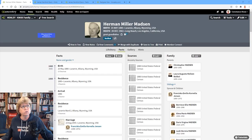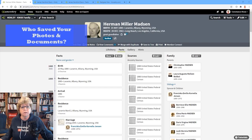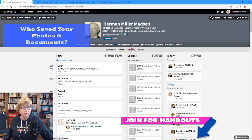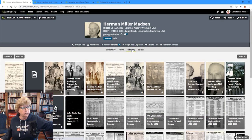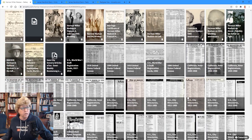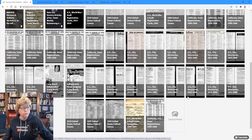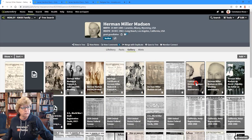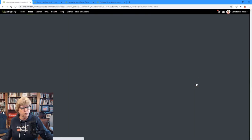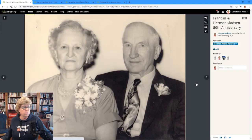Let's look at who has saved your records and images. If we go to the gallery — this is my great-grandfather, and I have a lot of records and things collected here — we're going to look at this wonderful image. It's a sweet image of my great-grandparents on their 50th wedding anniversary.